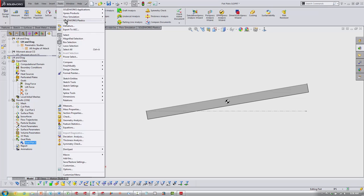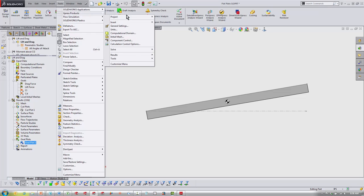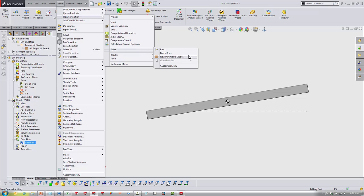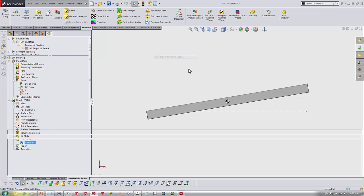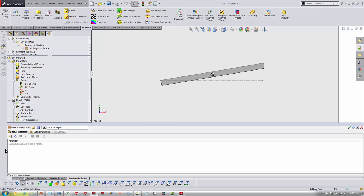Now, once you're in here, you have two different types that you can choose from. For all the different angles of attack, we're going to be using a what-if analysis.